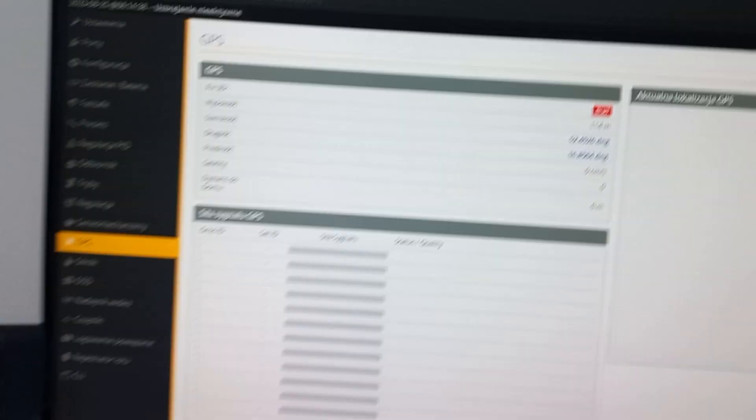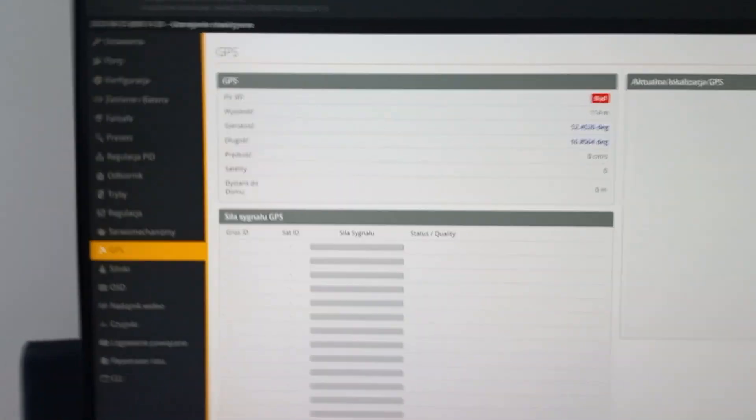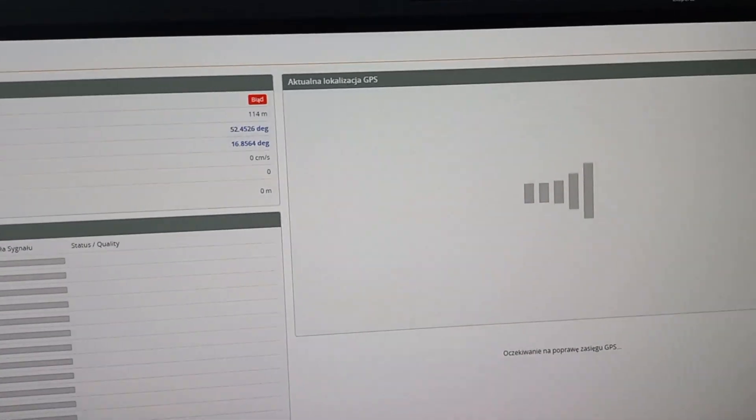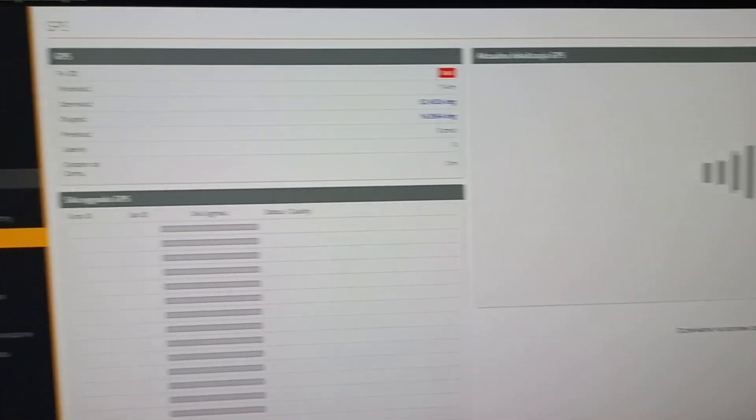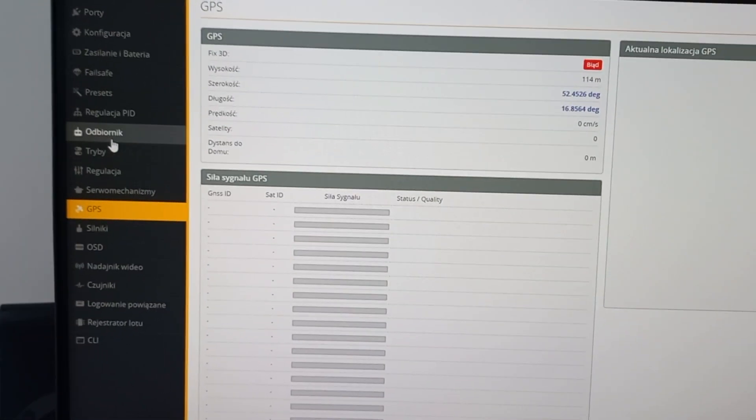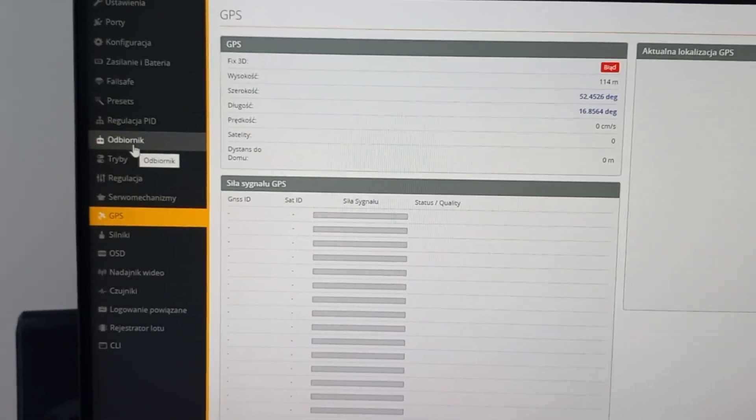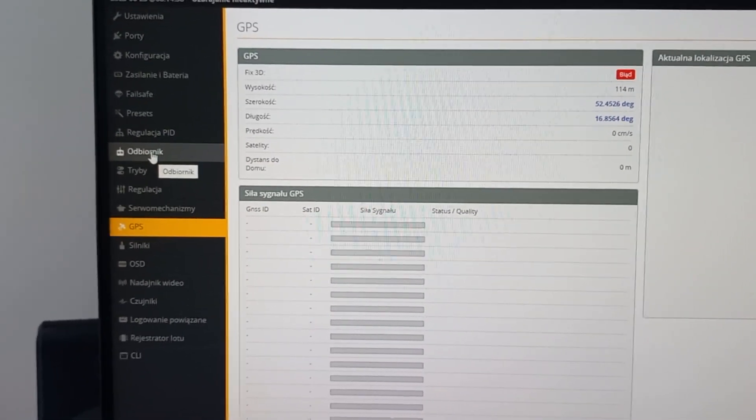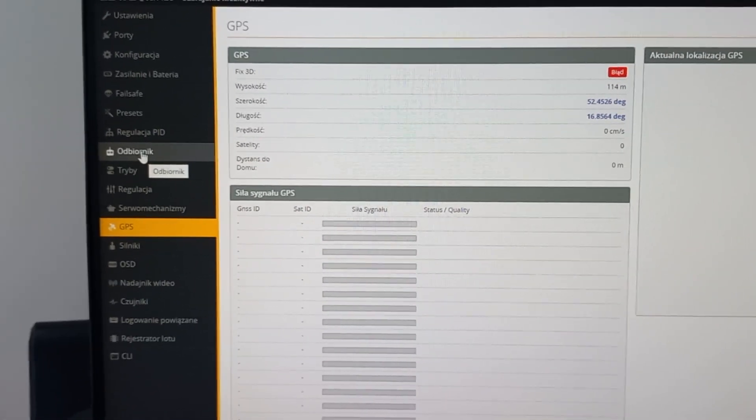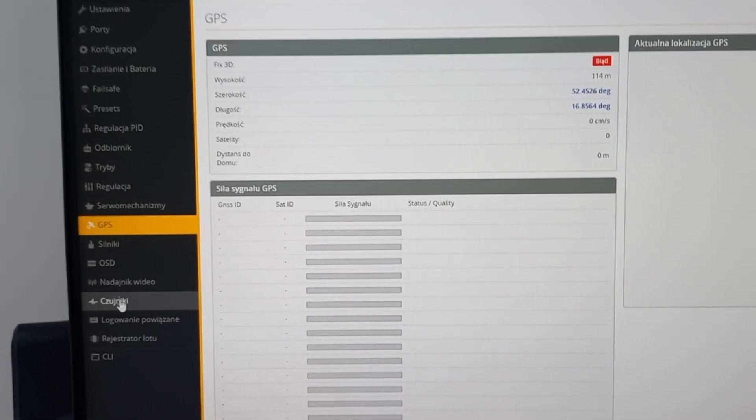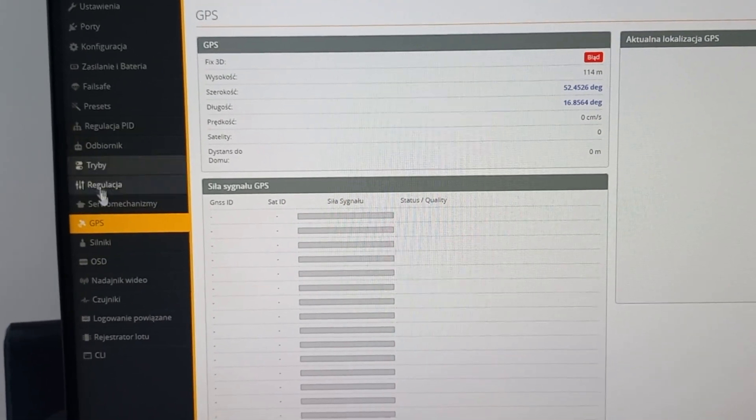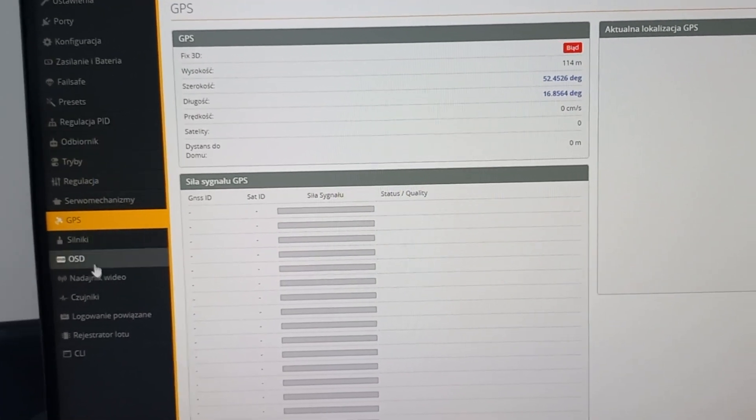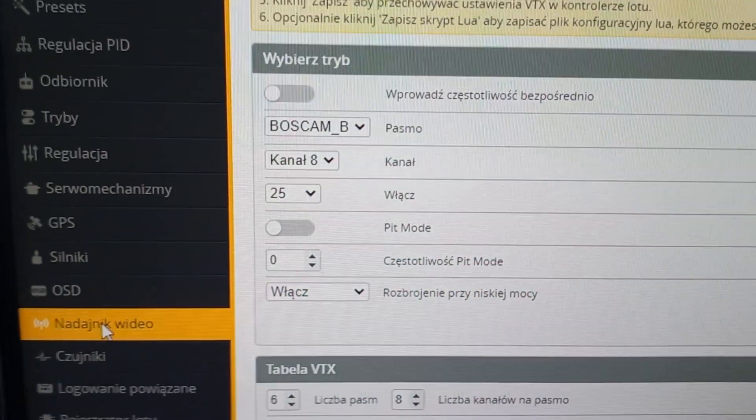And the GPS also is not working, but the most important thing is that VTX is not working. It's not possible to fly without it.